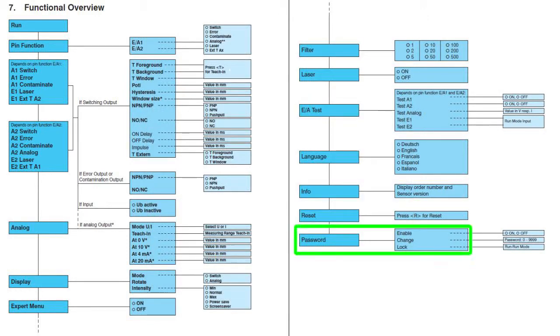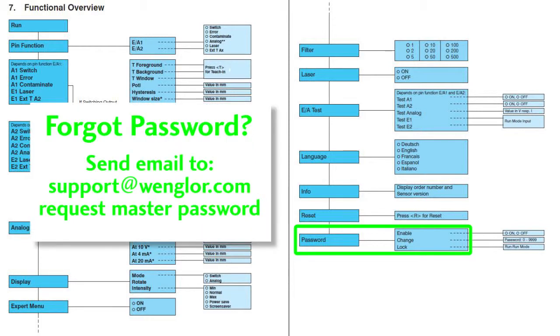And finally, you can set a password. Keep in mind, the password only prevents someone from gaining access after a power cycle. The password can be any four digit number from zero to four nines. Oh, by the way, if you forget your password, just email Wenglor at support@wenglor.com. They'll give you a master reset password so you can reset the sensor.